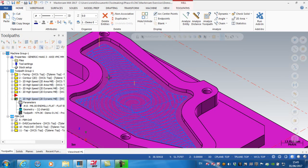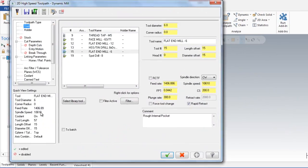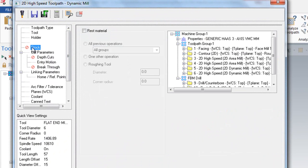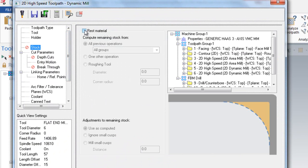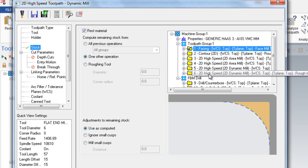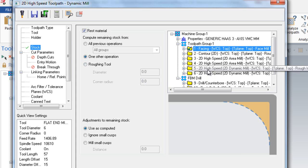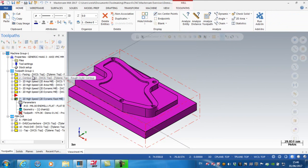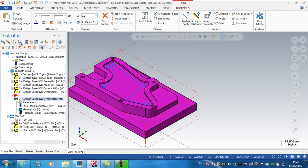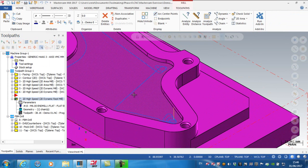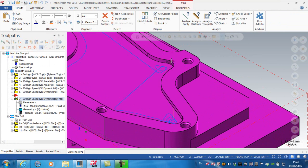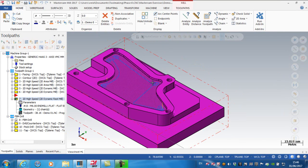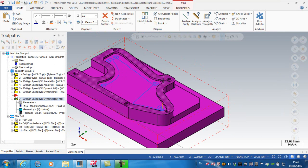Under stock, I can use rest machining or rest material. I'm basing this rest material on one other operation - the one to rough the internal pockets. Regenerating that, now all we're doing is picking out areas where material was left by the 12 millimeter cutter. Obviously much more efficient.